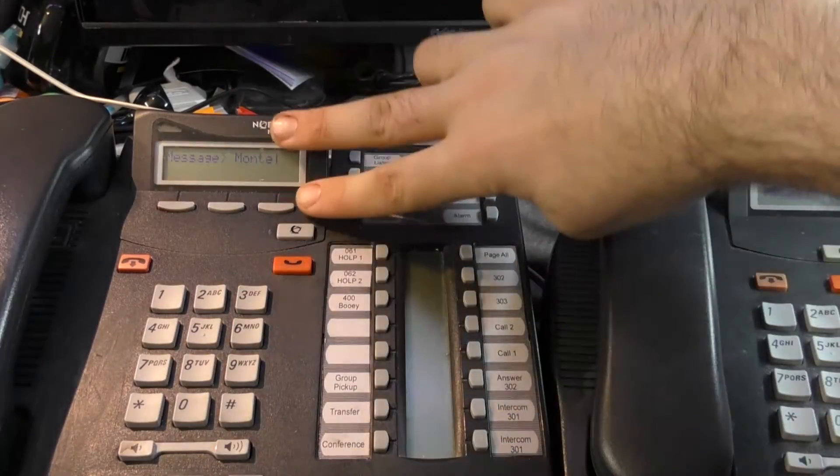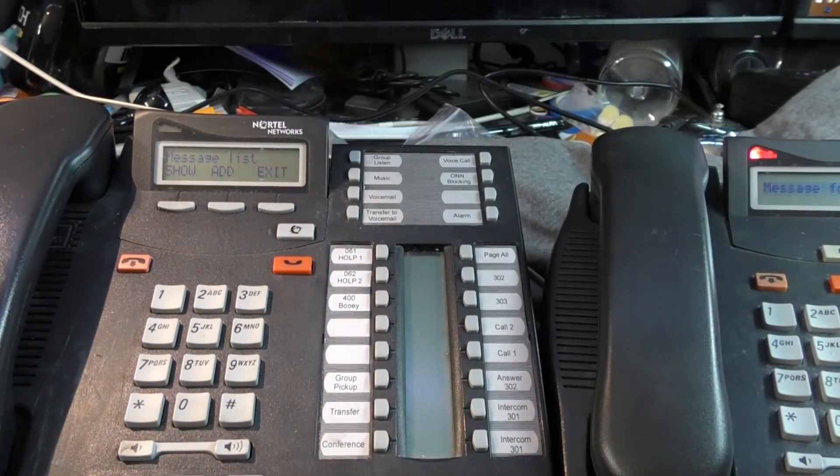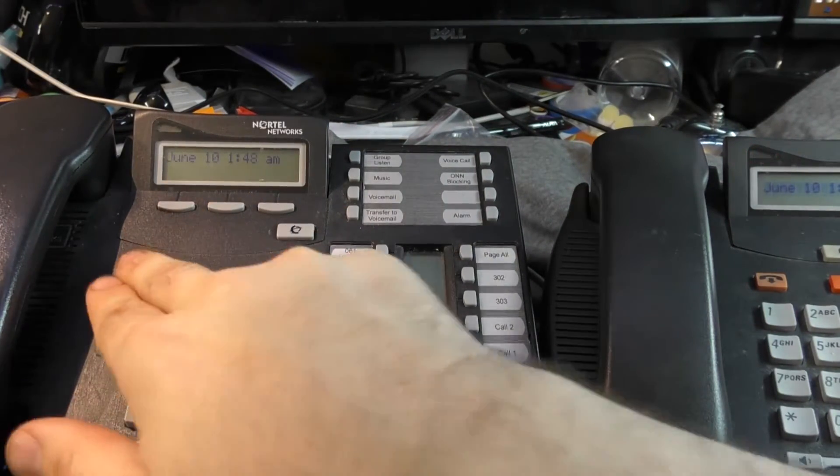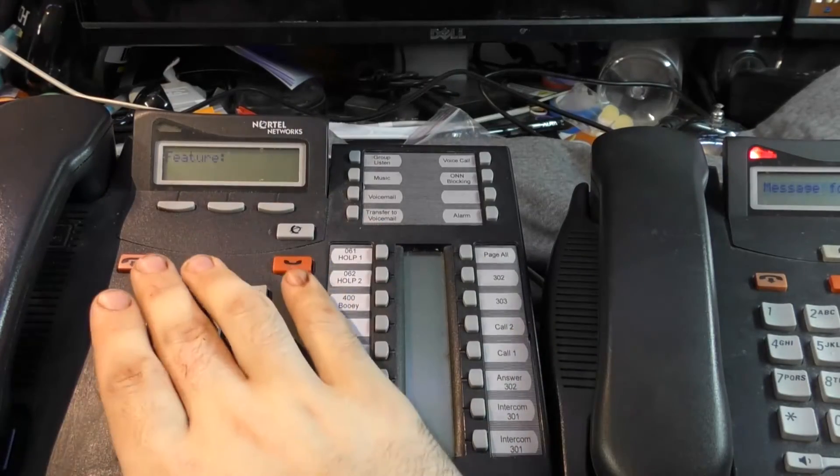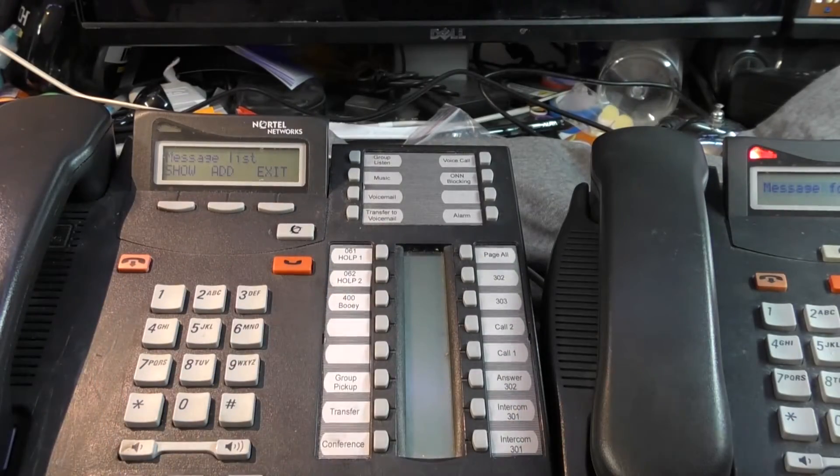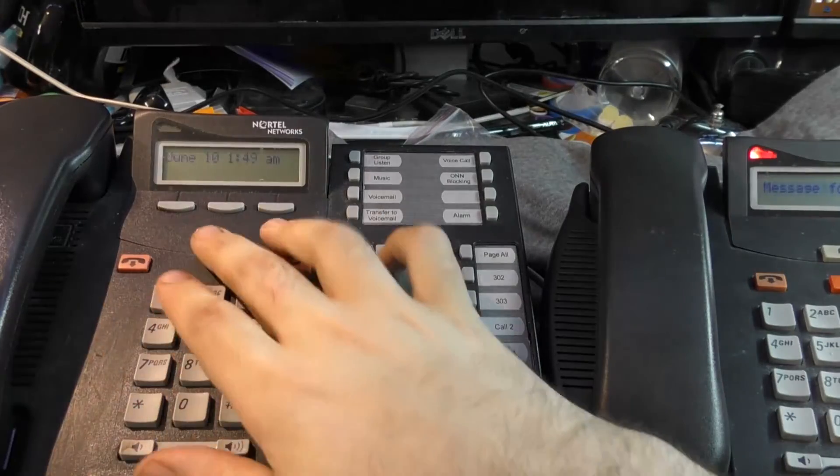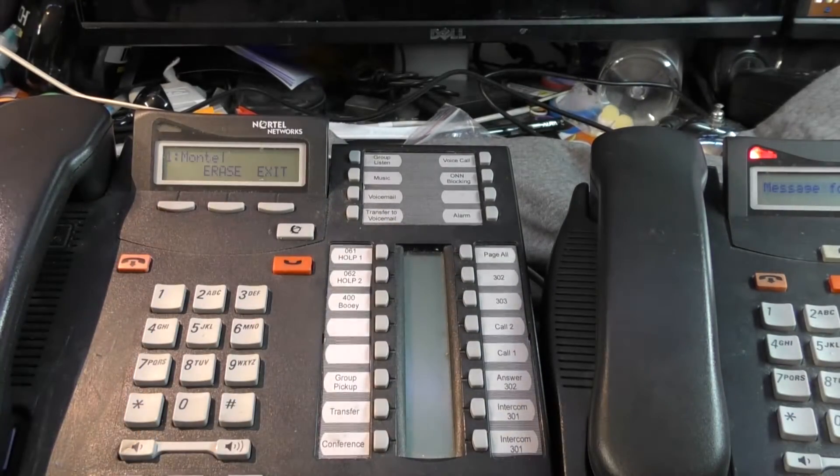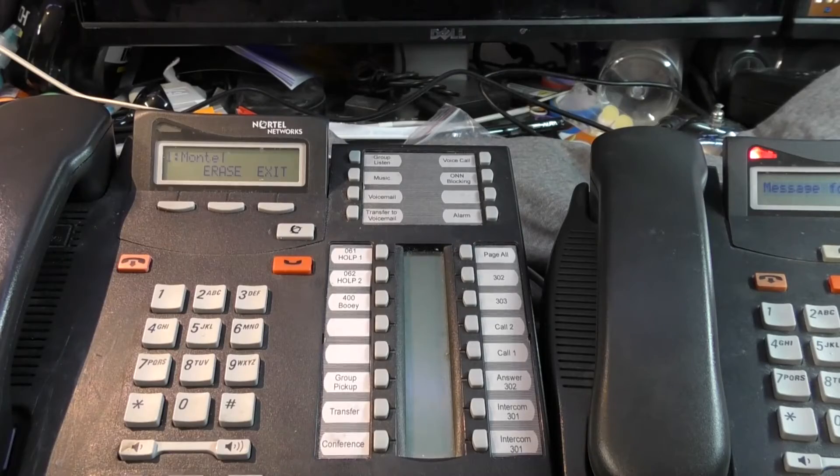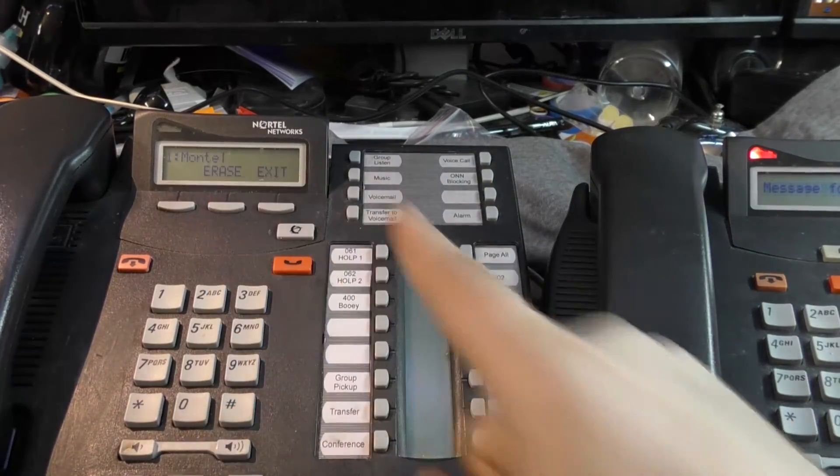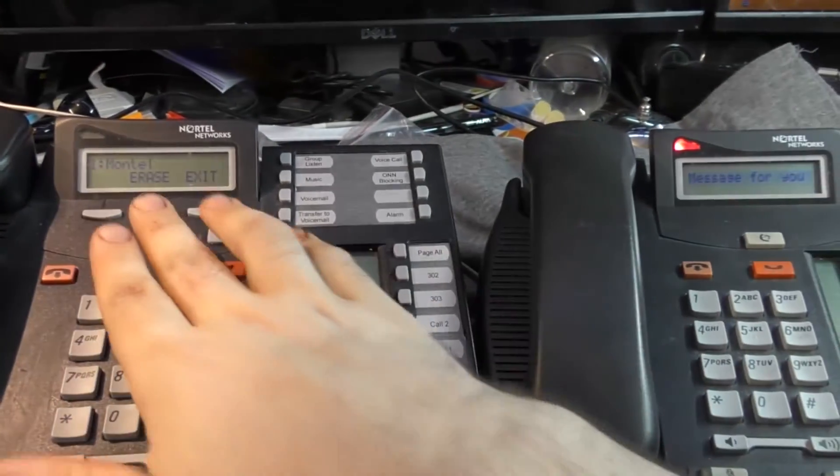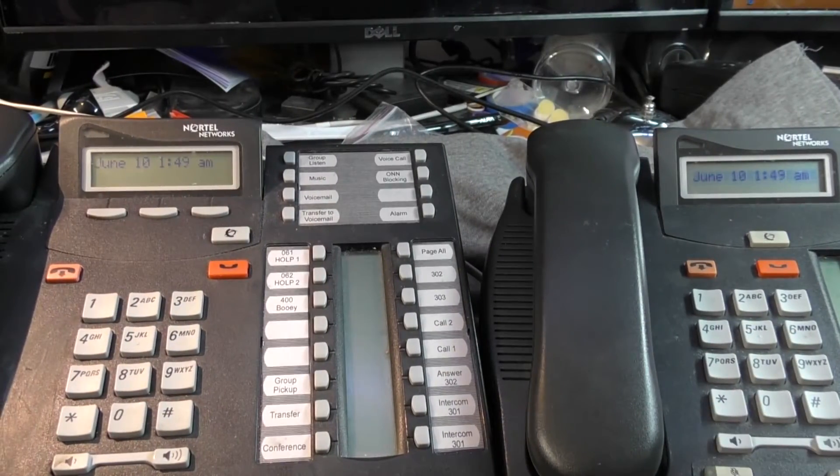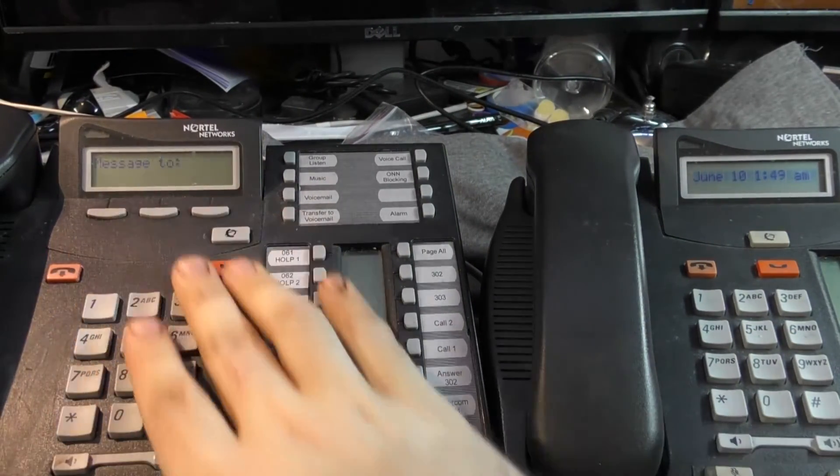Notice that on the two-line display, when I pressed Feature 1, I had the option to see my messages. You not only have the option to send a message, you also have the option to show the messages you've sent. These are not messages that have been sent to you. I erased the message that Montel sent me. This is my message to Montel that is still pending. If I press the Erase key, you can see that Montel's message disappears.